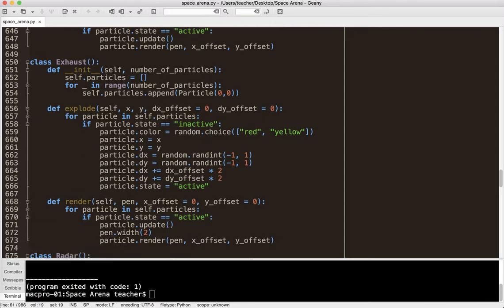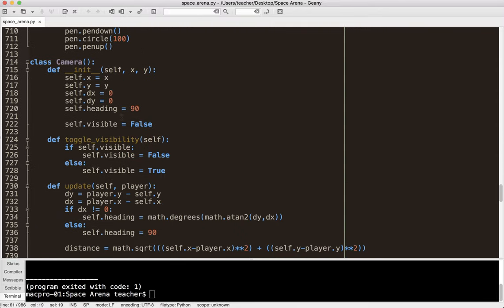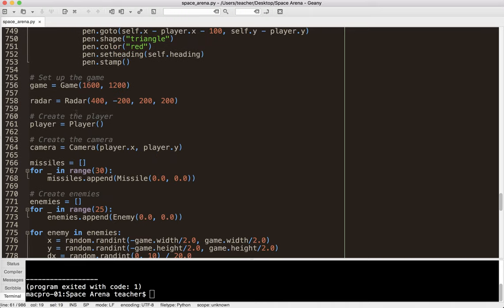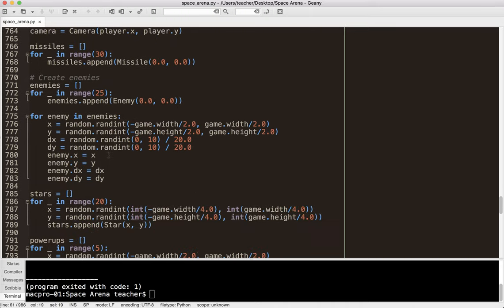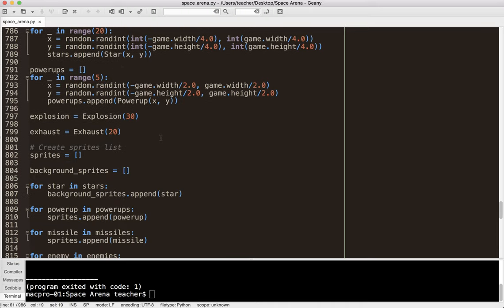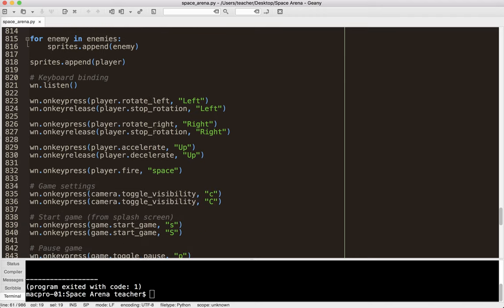And you notice this is all still just the class definitions. This isn't even the game. And then once we get down, we start setting up the game. And we create our enemies, et cetera. We do the stars. We do the power-ups. And there's just a lot of different concepts in here.